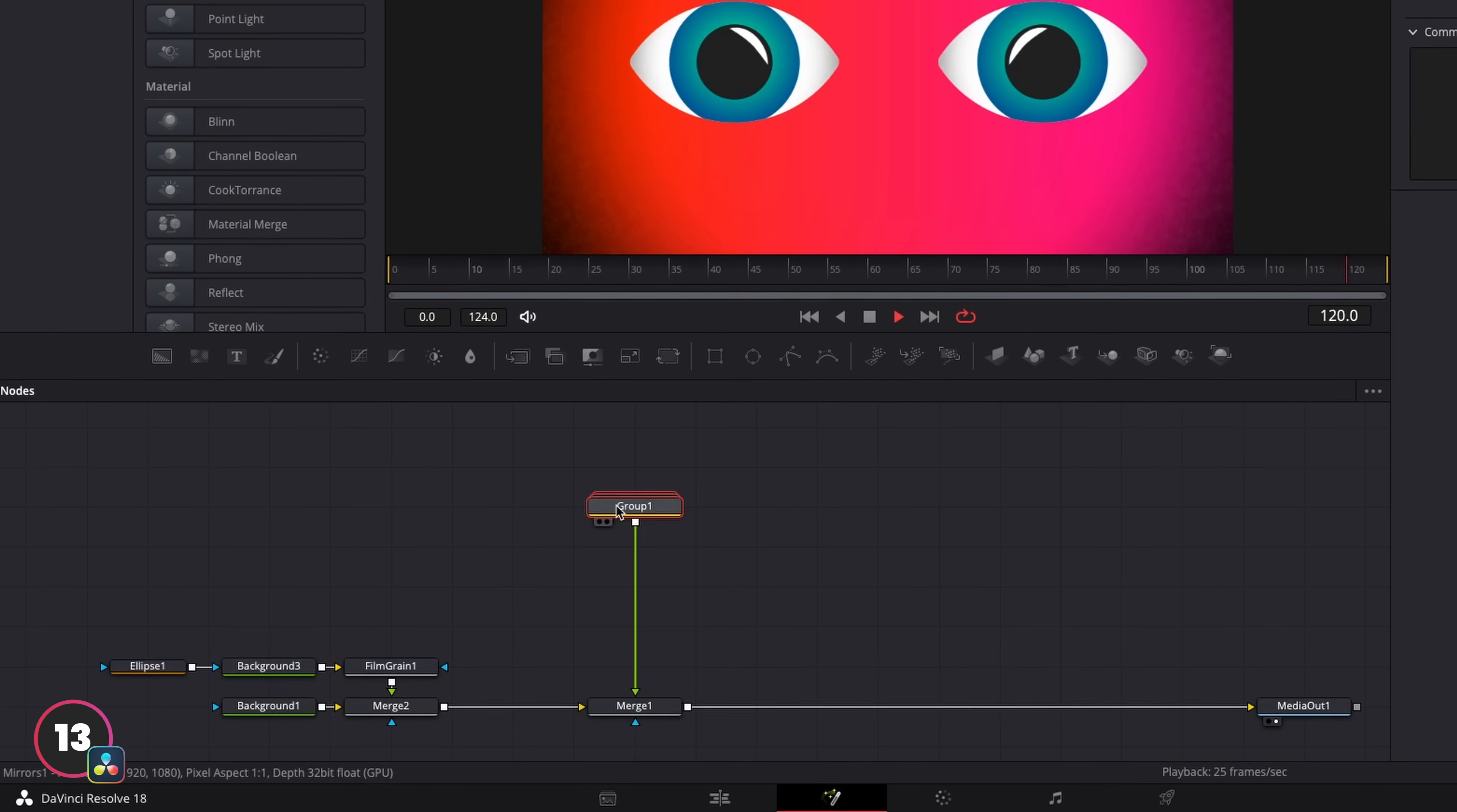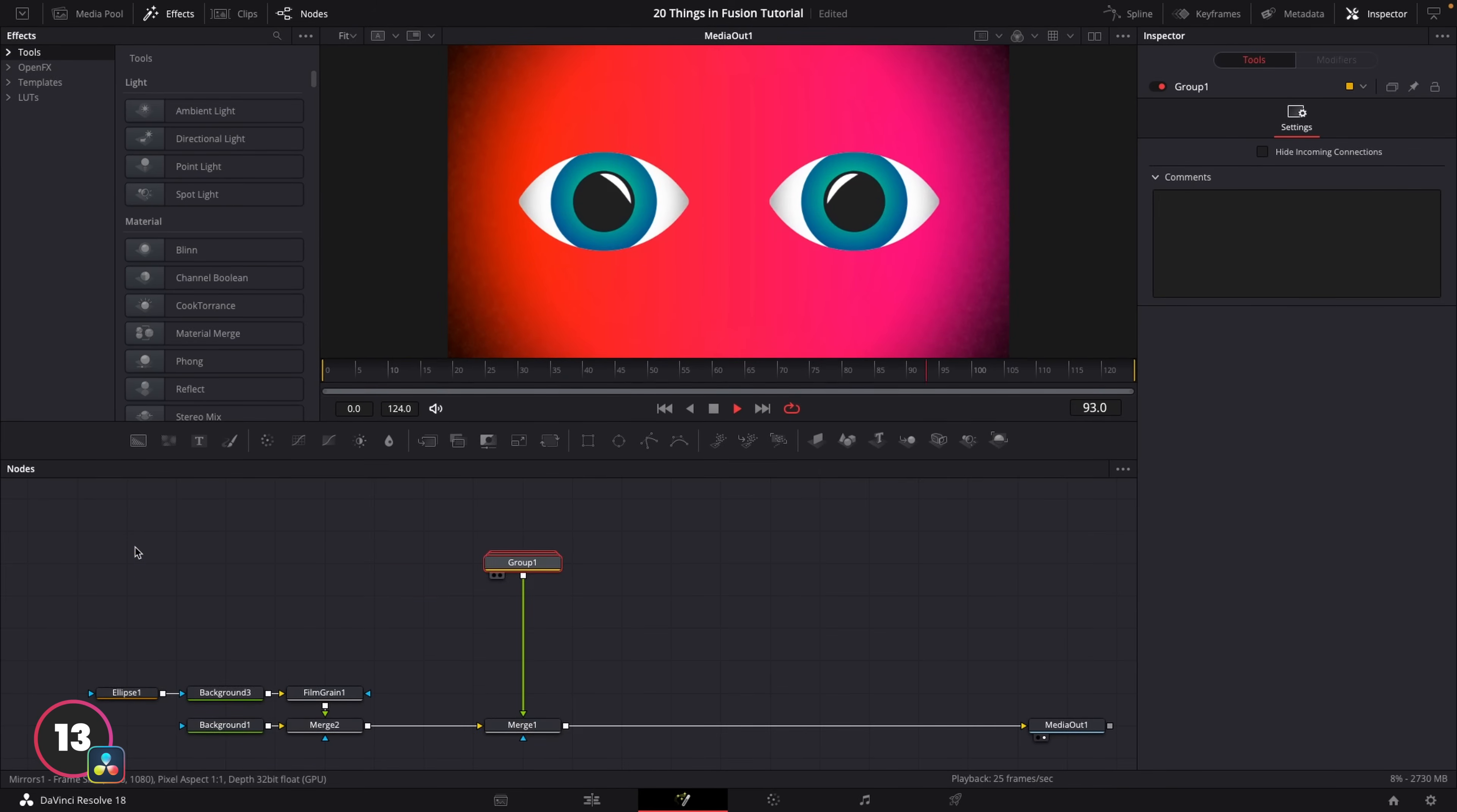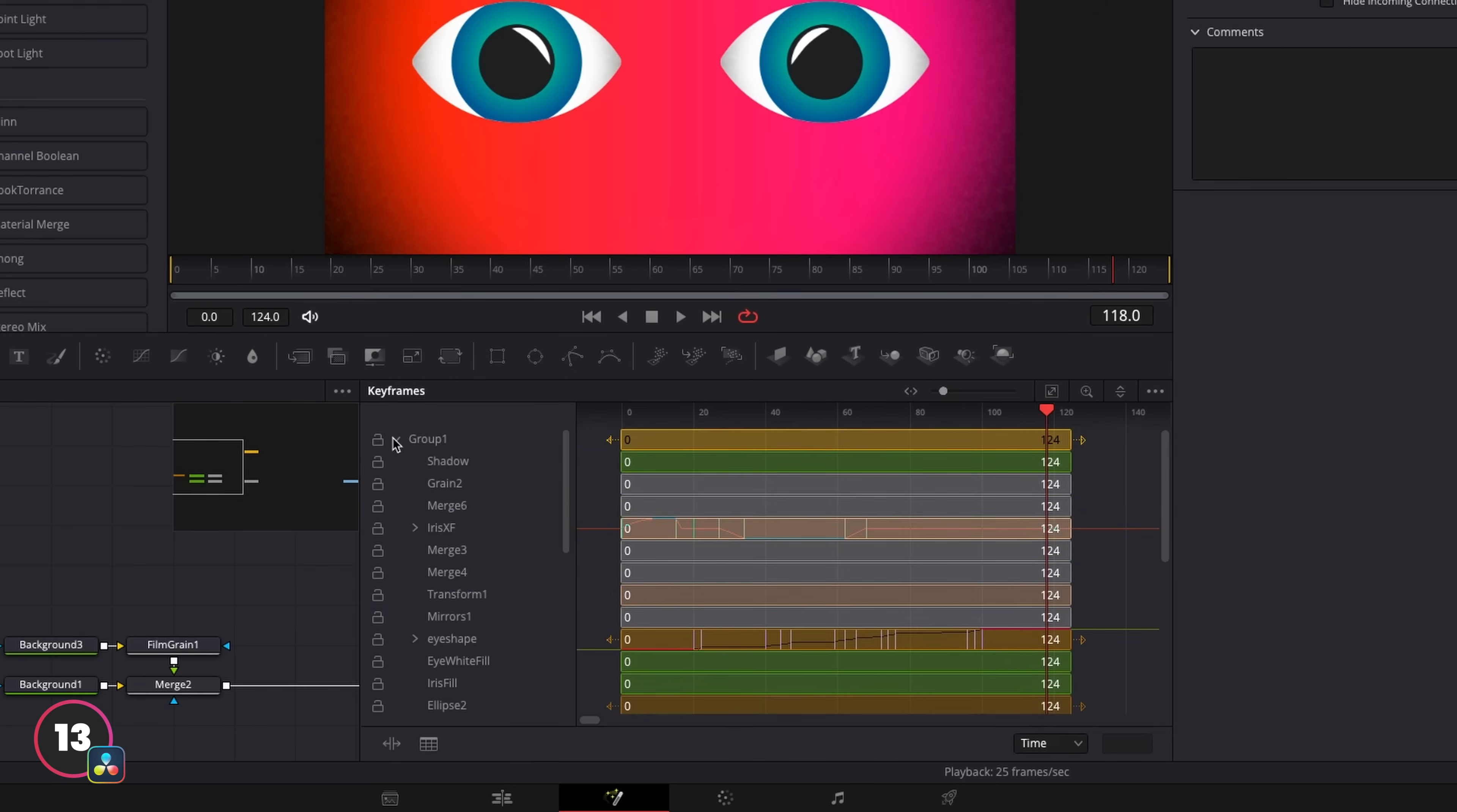And this is super helpful when you have parts of the node tree that you're finished working on and don't need to come back to. It also tidies things up in the keyframes tab because it groups all of them together.